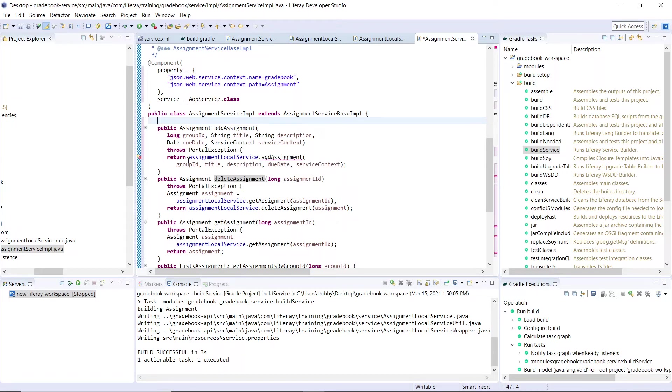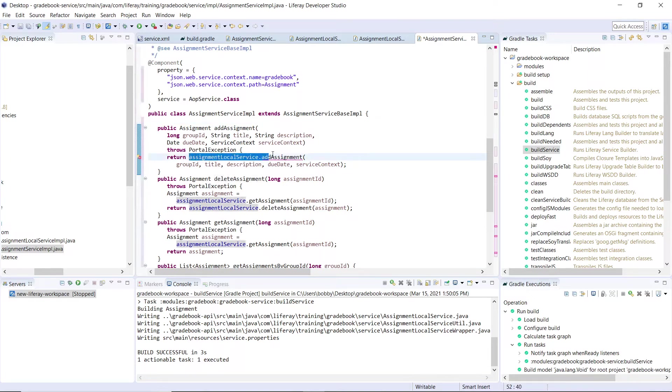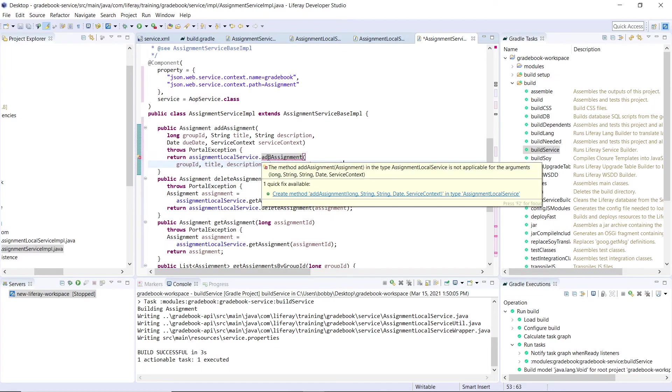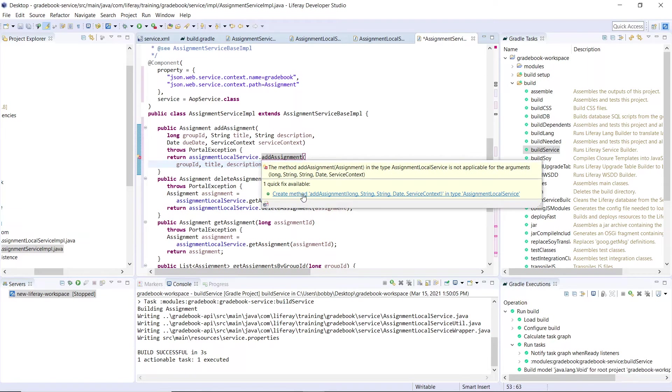This is very reminiscent of the one that we have available in our local service. What we see doing right here is we are returning a call to the assignment local service, passing in the variables. Why we would do this in a remote service is that we can add in permission checking and validation. Right here, there's a red underline because this add assignment is not realized as created yet.